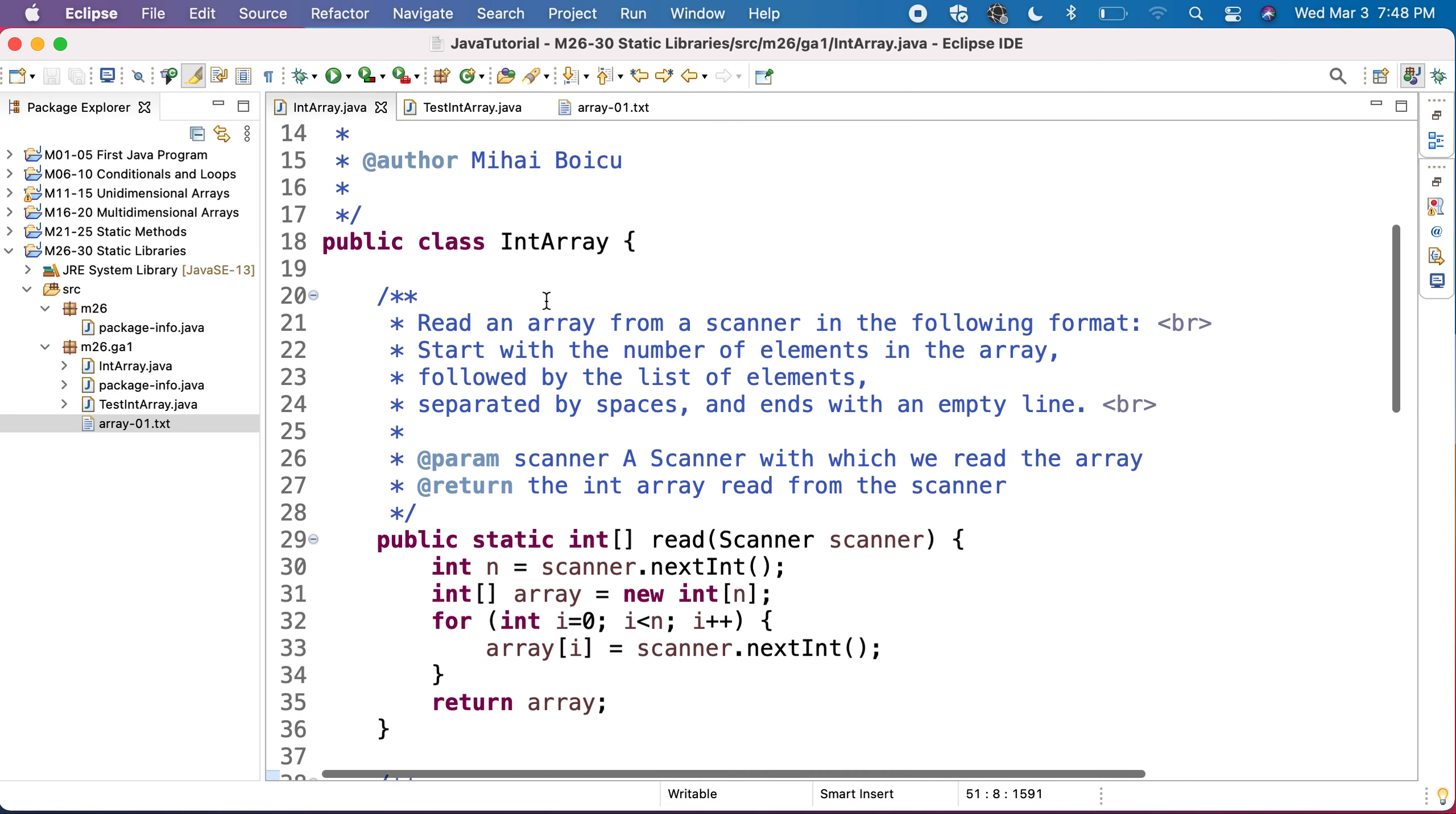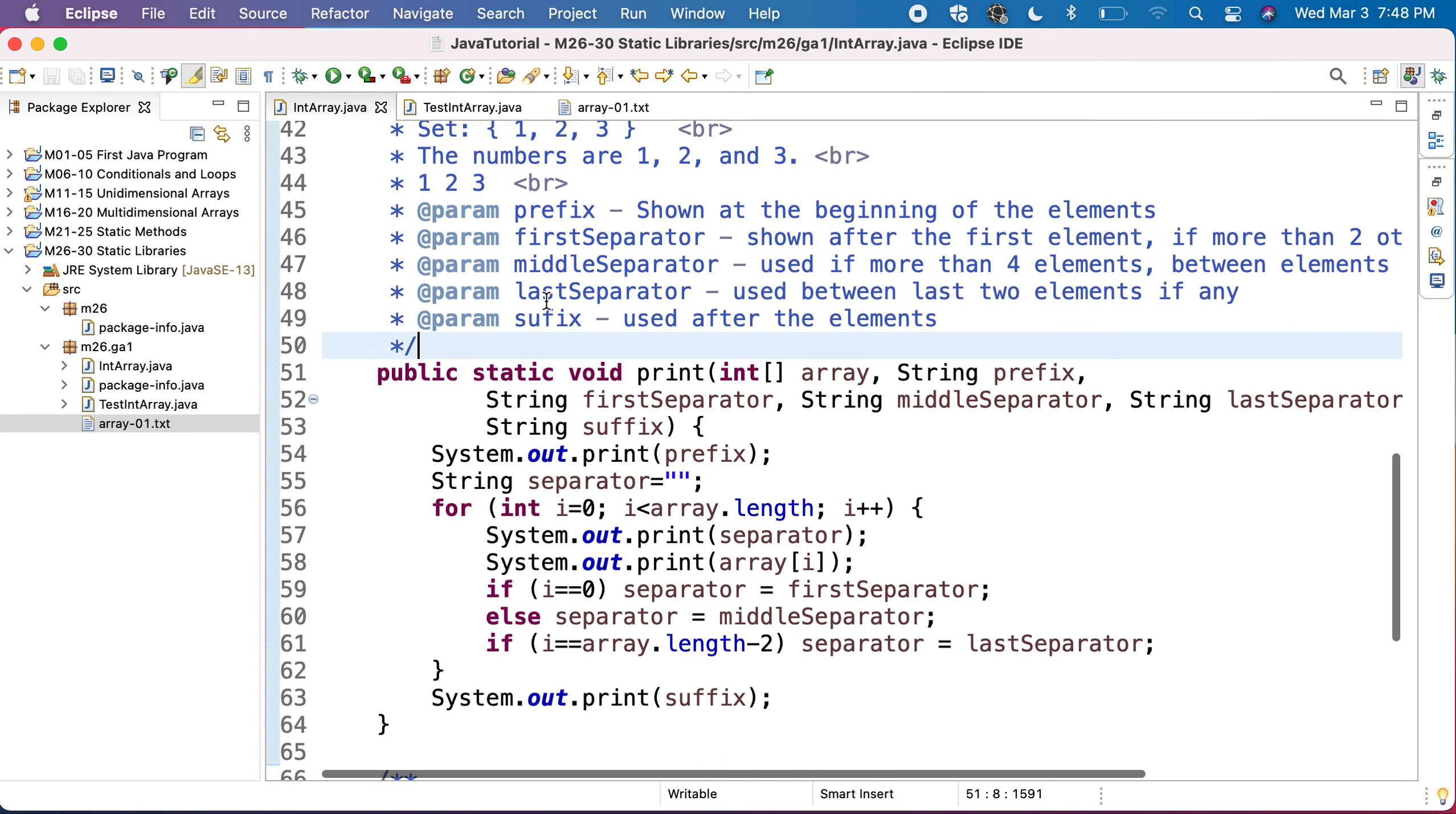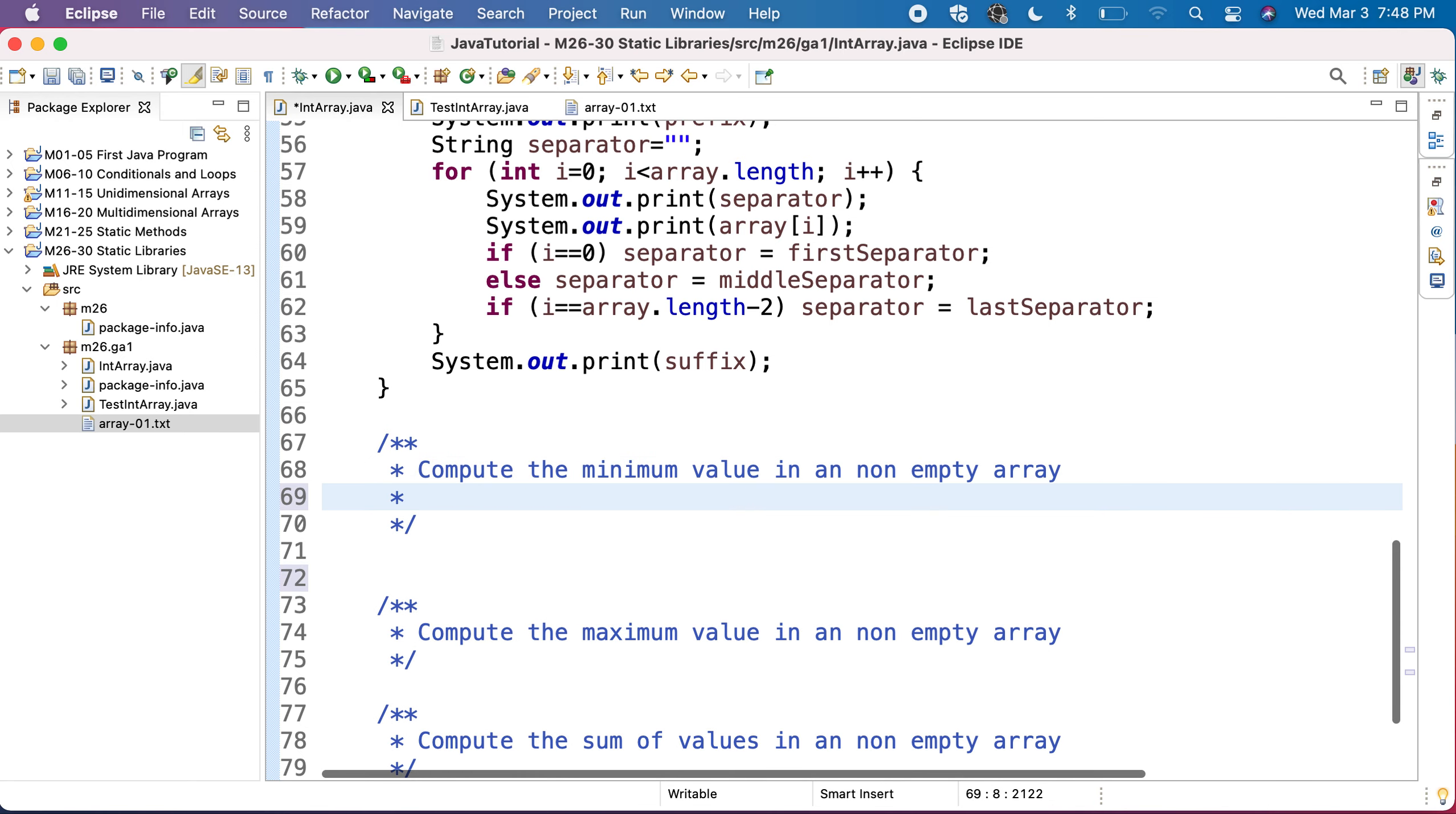After we read the array and printed the array, let's start doing the methods that provide operations on this array. And the first one will be to compute the minimum of the values in a non-empty array.